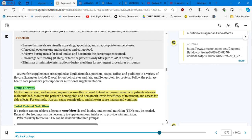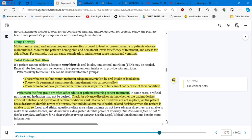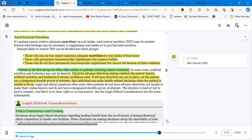Those with permanent neuromuscular impairment who cannot swallow and those who don't have permanent neuromuscular impairment but cannot eat because of their condition, like cancer patients, for example. Patients in the first group are often older adults or patients receiving cancer treatment. So they are talking about those who can eat but cannot maintain adequate nutrition by oral intake of food alone, which are the cancer patients. Sometimes these patients are vomiting all the time because of the effects of the chemotherapy, so that's why they need this enteral nutrition. Check for advanced techniques stating whether the patient decides artificial nutrition and hydration if certain conditions exist. If advanced directives are not in place yet the patient has a designated durable power of attorney, that individual can make health-related decisions when the patient is unavailable to do so.